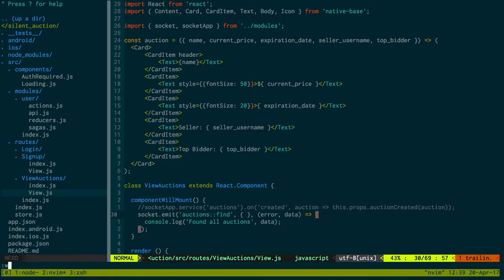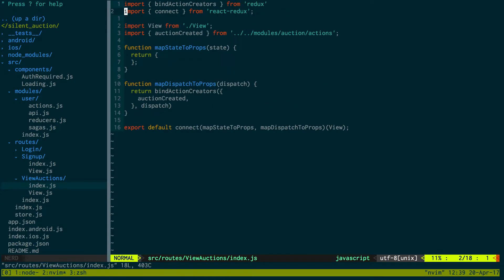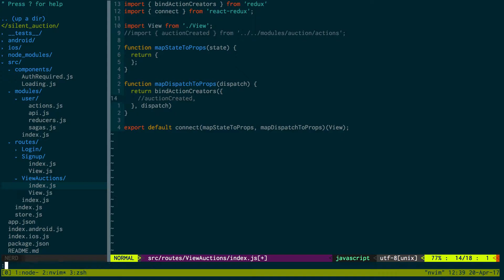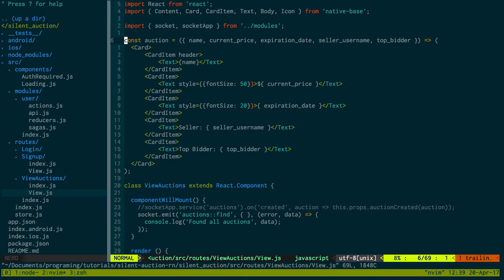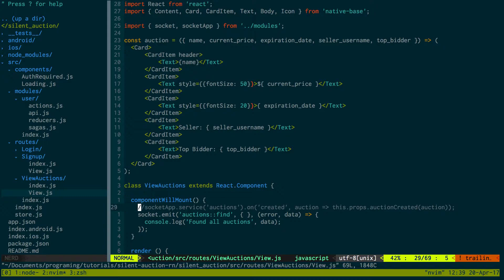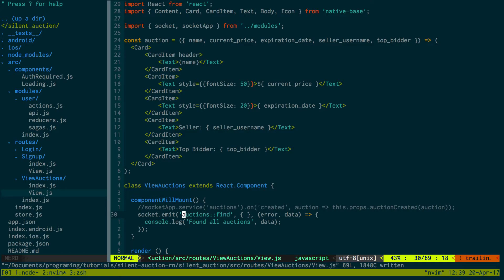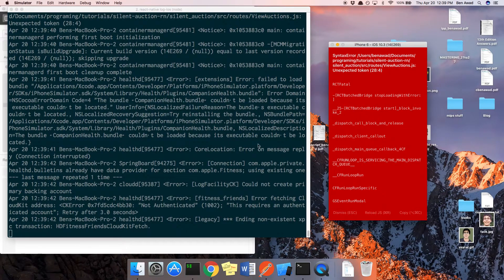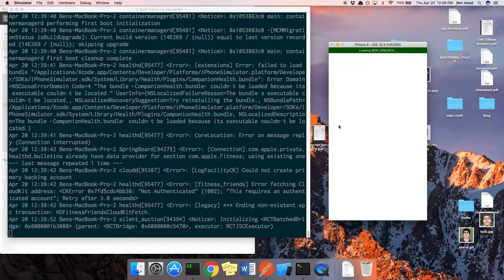I'm going to comment out this auction created because we haven't created this action yet. All we're doing is when we load the page we should fire off the socket emit a message and we're saying find these auctions. Let's refresh and see.